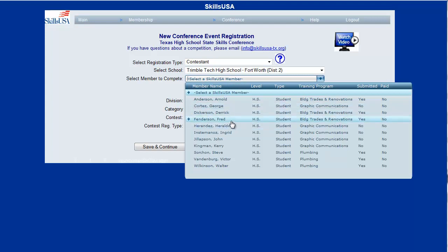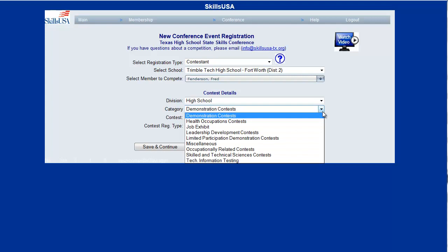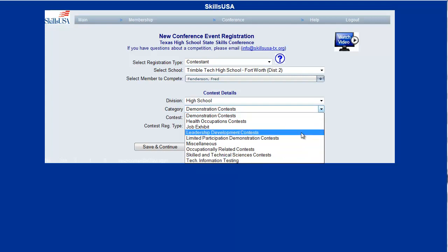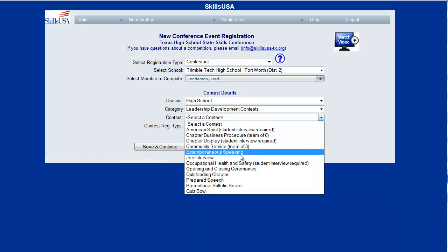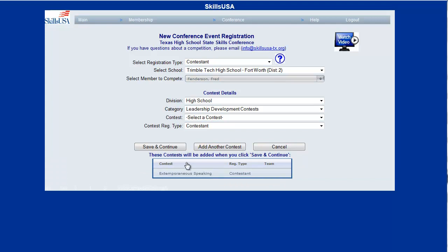Let's say we want to register Fred Fenderson here as a contestant. Your state director may have configured different categories to choose from, such as leadership or skilled technical contests and various categories of contests. Let's say this particular person is going to compete in extemporaneous speaking. I'll use 'Add Another Contest' here, and when I'm finished and click Save and Continue, this person will be added to extemporaneous speaking.